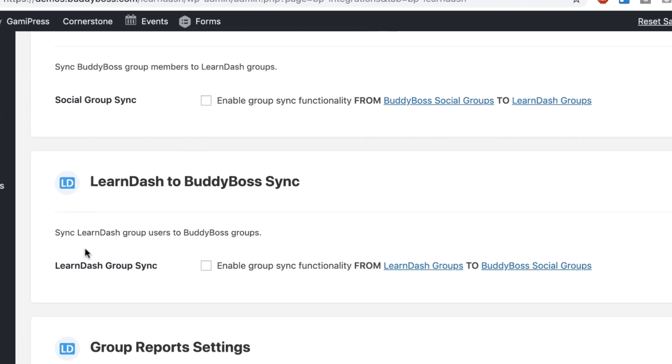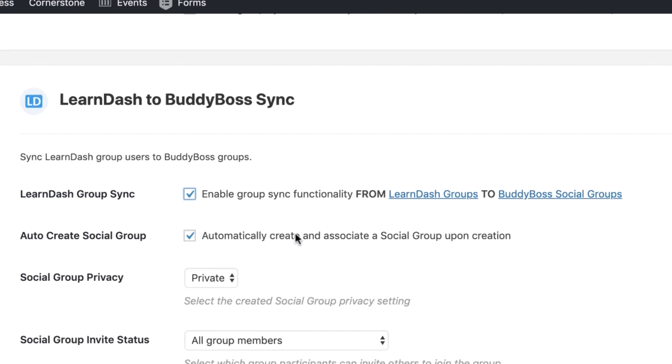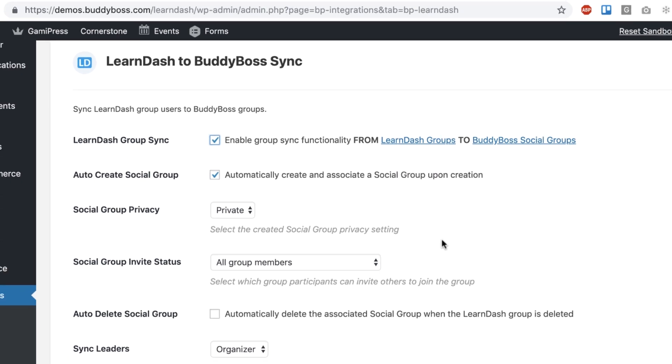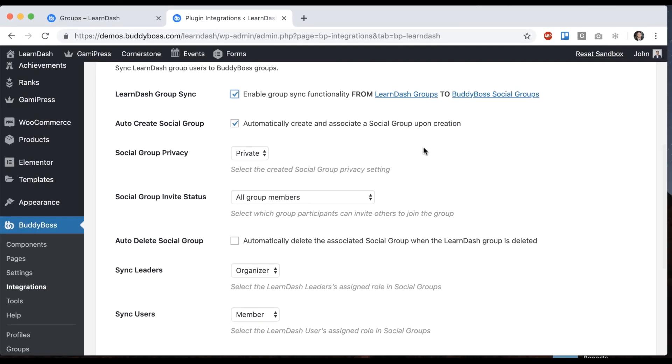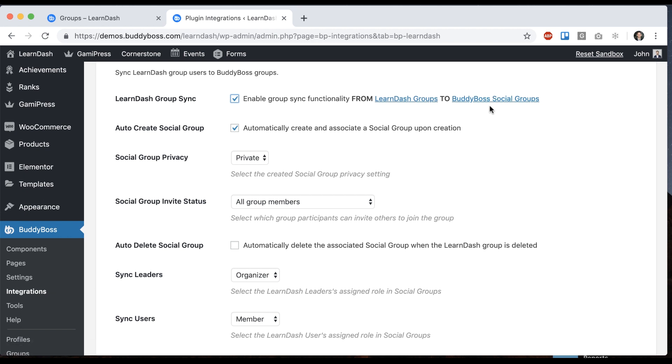So let's start with this one: sync LearnDash group users to BuddyBoss groups. So I'm going to check that and what this is going to do is whenever we create a LearnDash group it will sync all of that into a social group. And I know this might be a bit confusing at first but once I show you a demo it'll make a lot of sense and you'll see how powerful this really is.